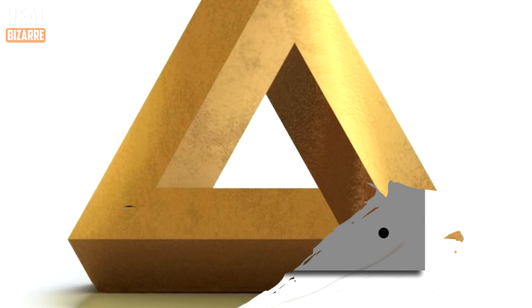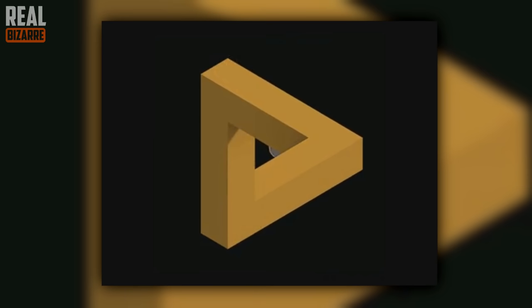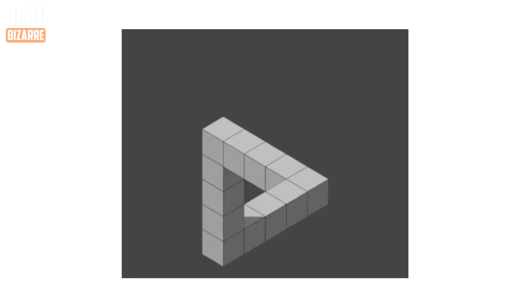This is the Penrose Triangle, one of the main impossible figures also known as the impossible tri-bar. When you look at it, it seems that such an object can't exist in reality. Now take a look at how it all works.